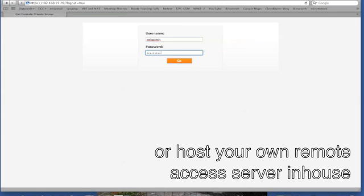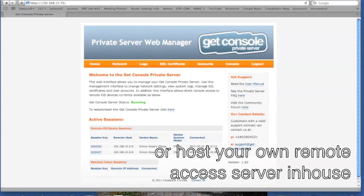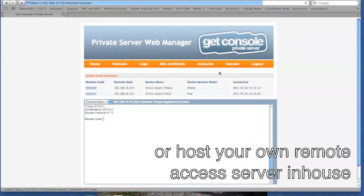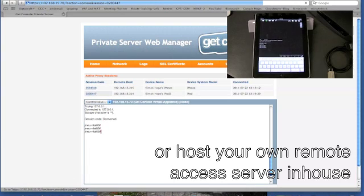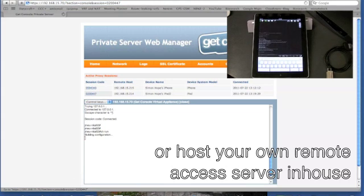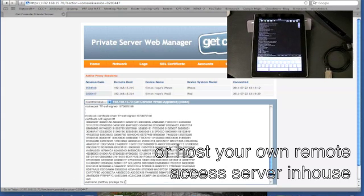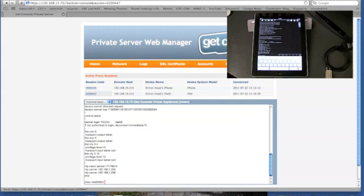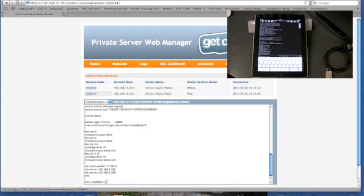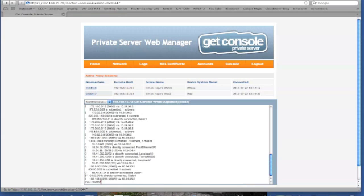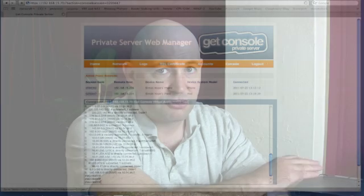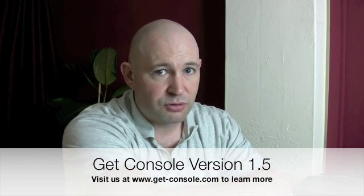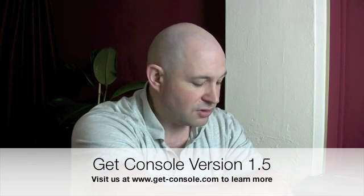And finally in 1.5 we have improved support for our private server offering. Now the private server lets you basically host your own version of our website software at your site. So for example if your field engineers are using iPads they can dynamically share that serial Telnet or SSH session with your central NOC operations and it's all within your own security domain, none of it goes to the GetConsole public web servers.